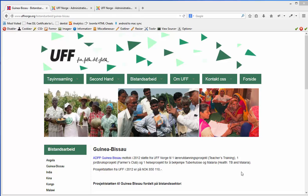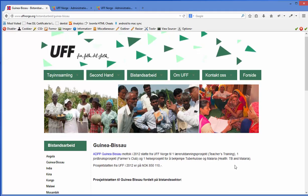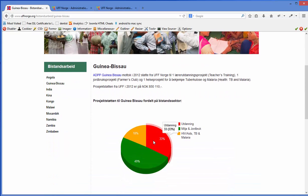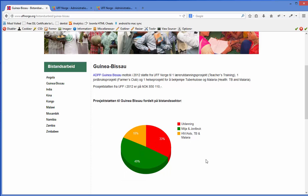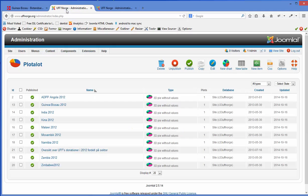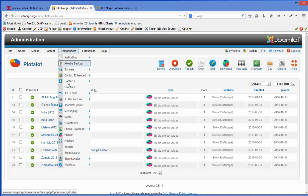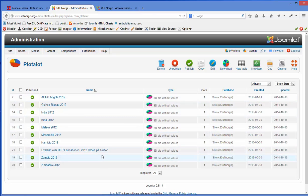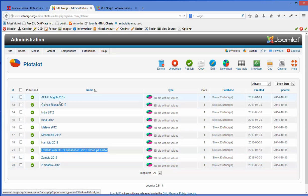In this video I will show you how to work with diagrams on the UFFNorway website. By diagram I mean these cake diagrams — how to make them and how to put them into an article. The diagrams are found in the component Plot-a-Lot, which shows a list of available diagrams: one for the overview of all the nations, and one for each country for 2012.